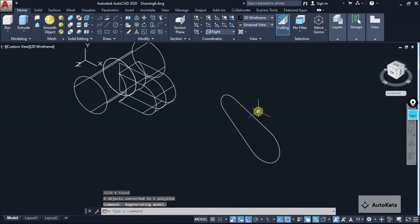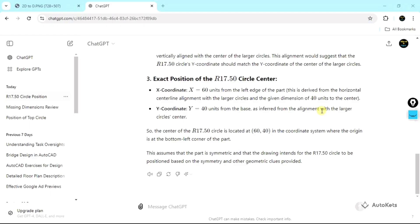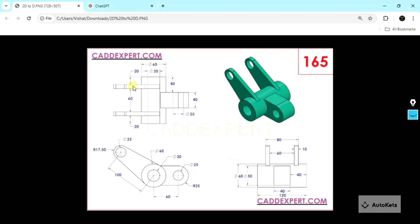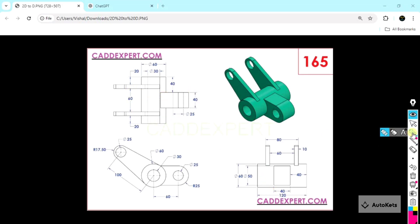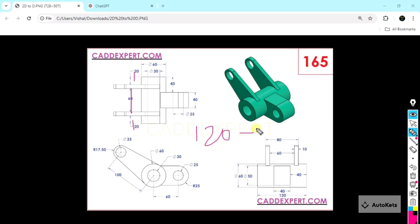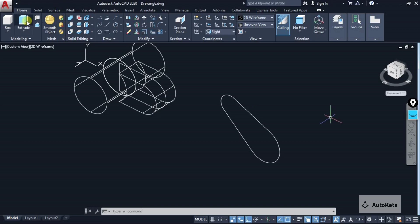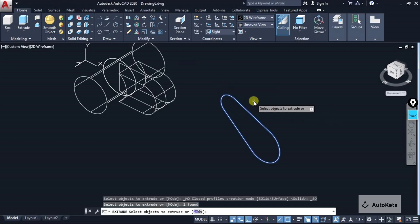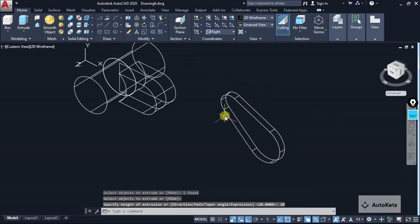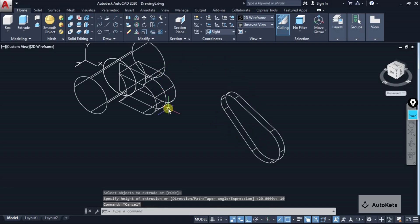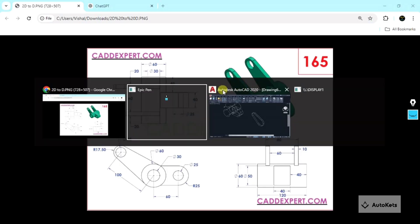Now we have to extrude this — let's find the extrusion value. The complete distance is 120; in this figure this part is 60, this is 20 and this is 20, which combinedly becomes 100. So 120 minus 100 leaves 20, meaning both sides will have a distance of 10. I am going to extrude it to a distance of 10. Now we have this arm, but there are two arms so I am going to make a copy using the Copy command.